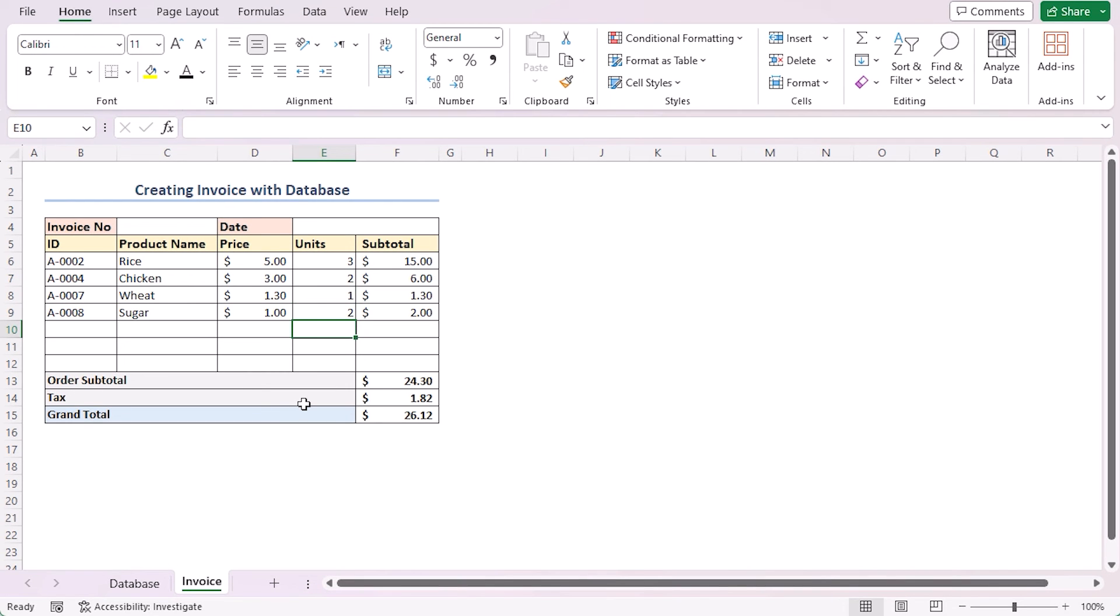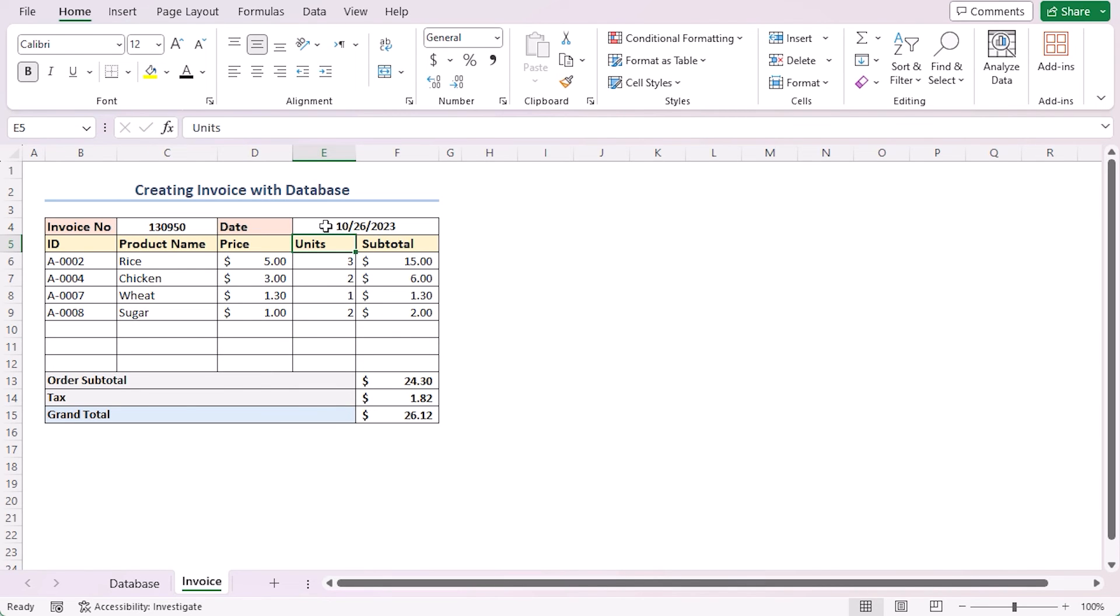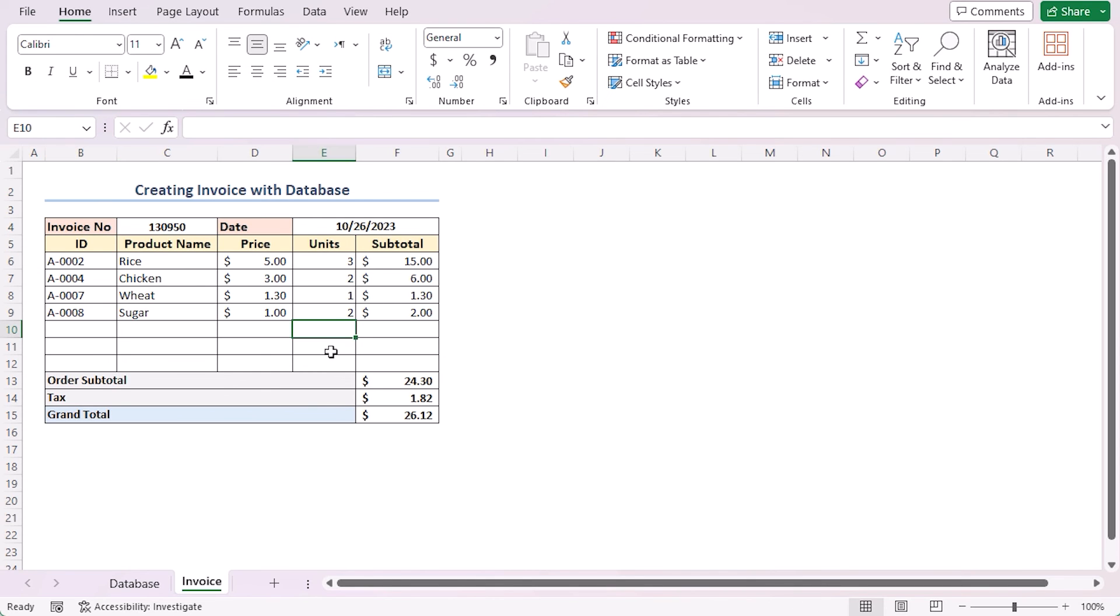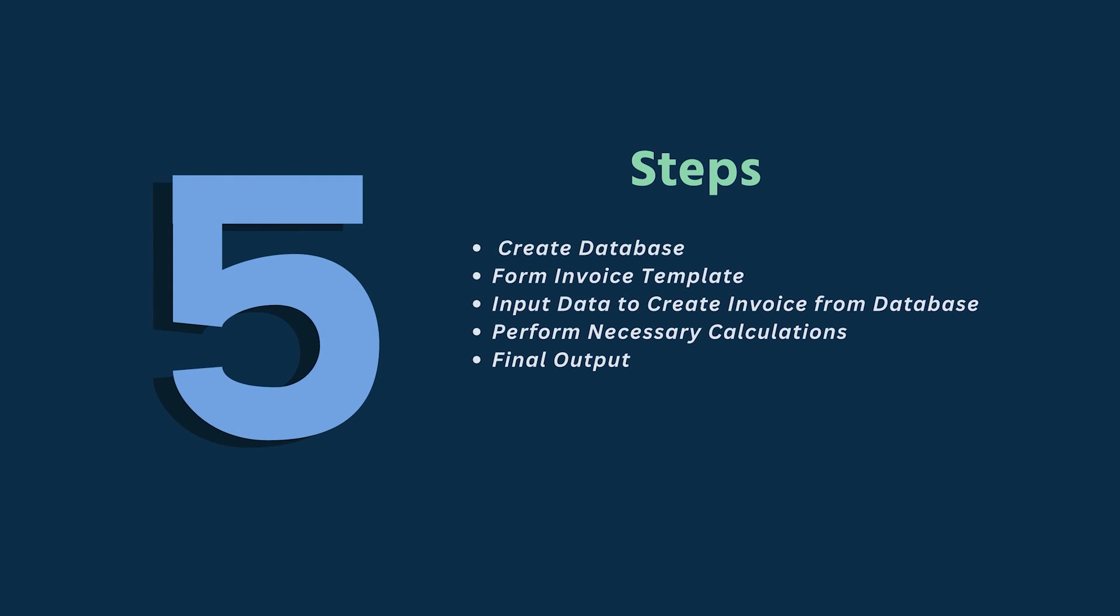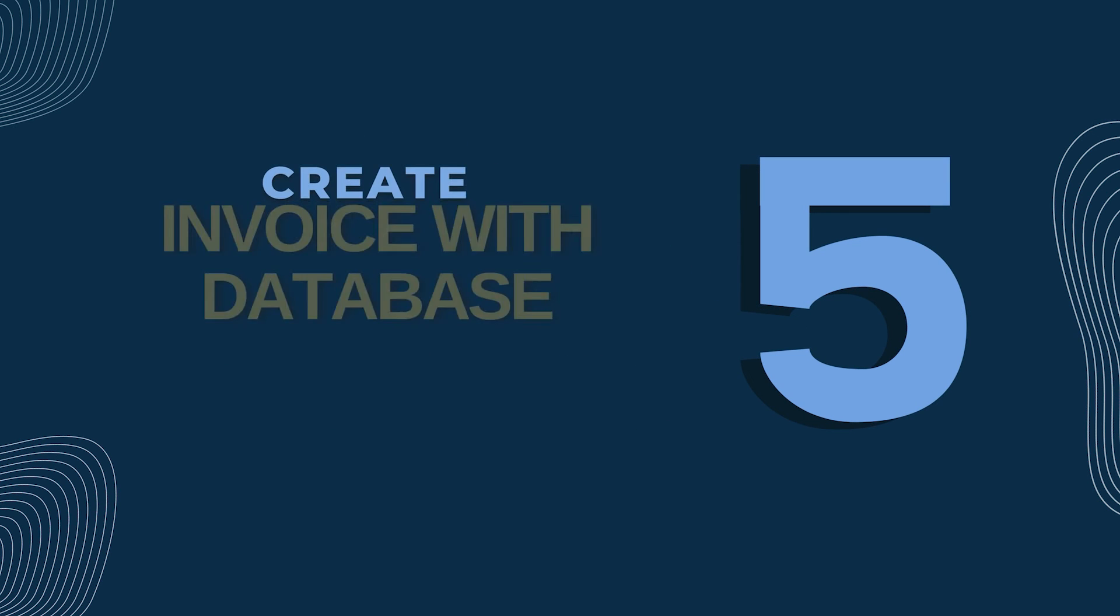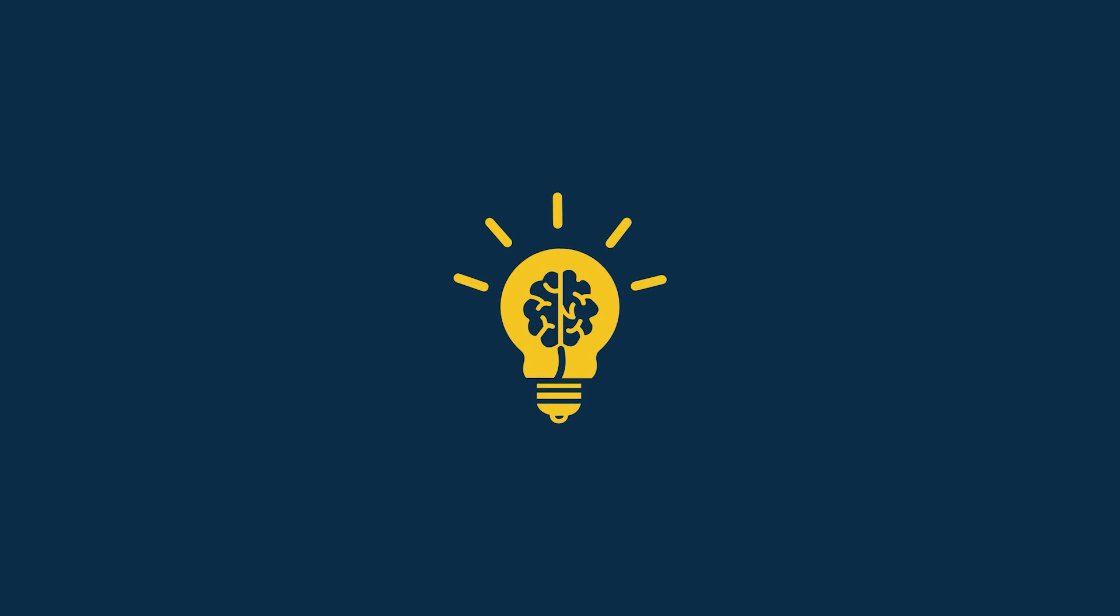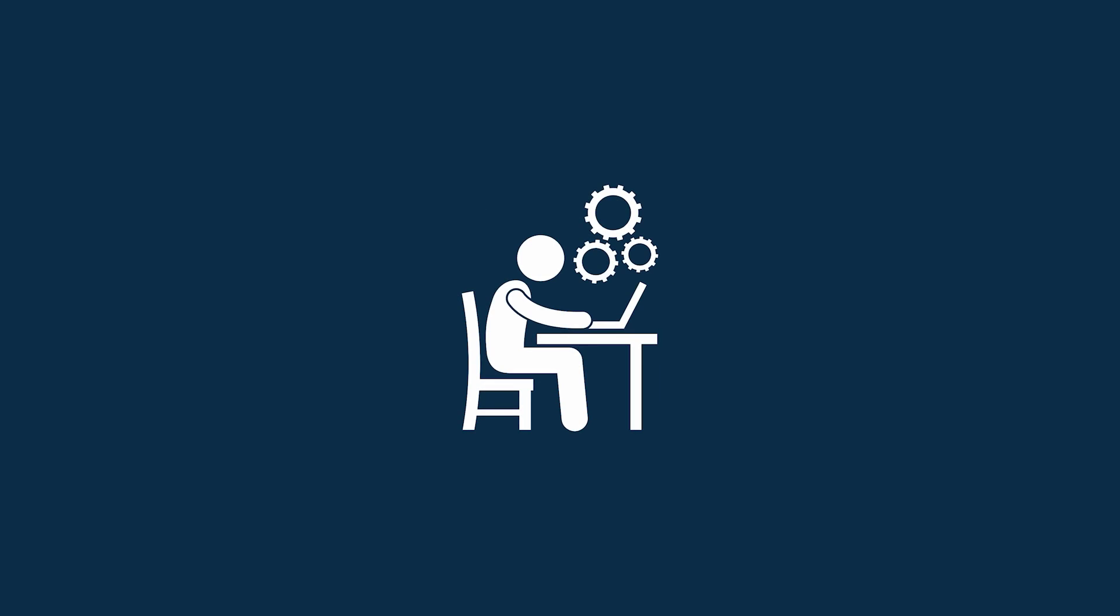To make it more credible, add the invoice number and date also. I've inserted the date as 26th October of 2023. Also, make these column headings center aligned. Here is what it looks like finally. In this tutorial, I have shown a step-by-step procedure to create invoice with database in Excel. Follow them carefully to apply this knowledge in your practical field.